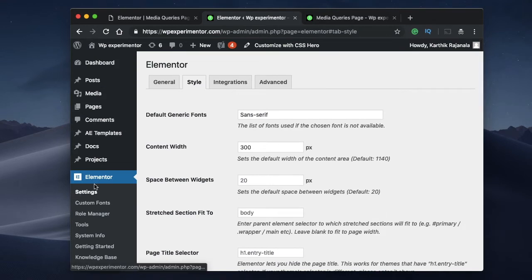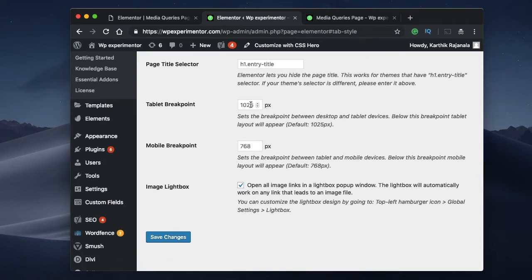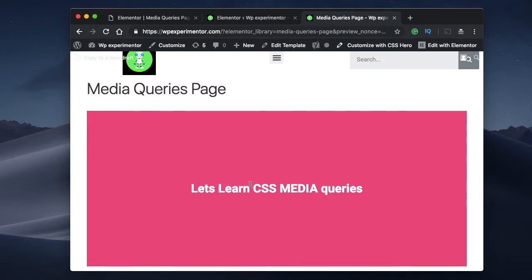You can go to Elementor, and under Settings and Style, you can change your default breakpoints for tablet and mobile views. So when the width reaches a particular value, the tablet view is triggered, and when the width reaches another value, the mobile view will be triggered. Here I have a section block with a heading widget.